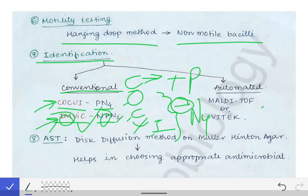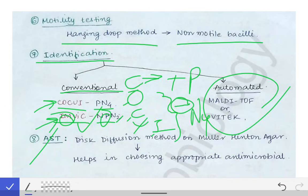In automated methods, we can use MALDI-TOF or VITEK. Finally, we perform antimicrobial susceptibility testing using the disc diffusion method on Mueller-Hinton agar, by which we identify the most effective antimicrobial agent against that bacillus.